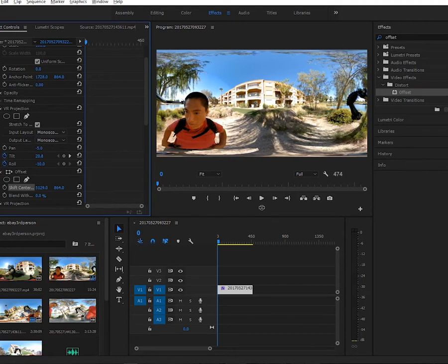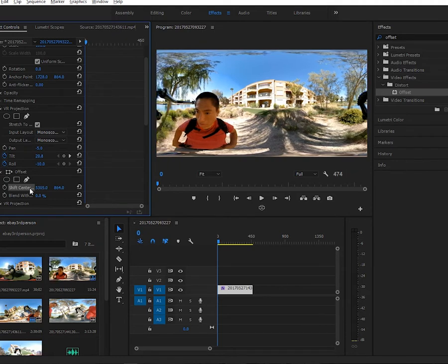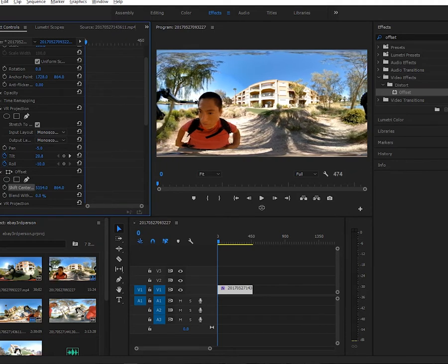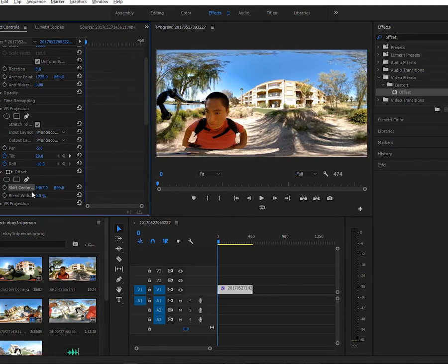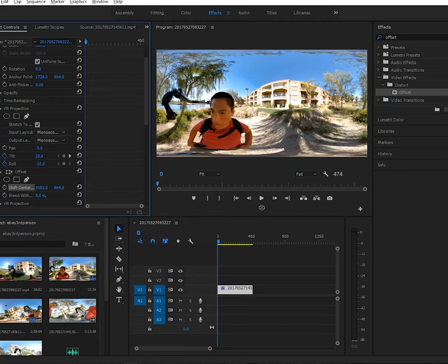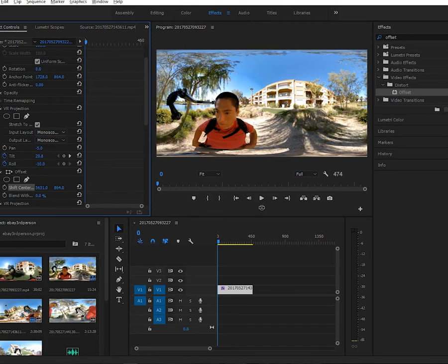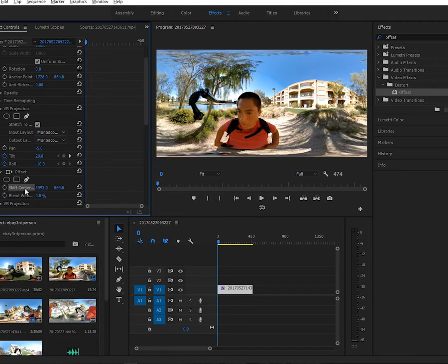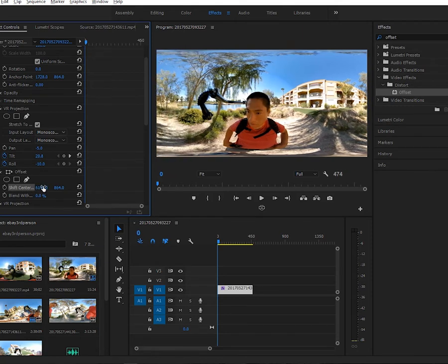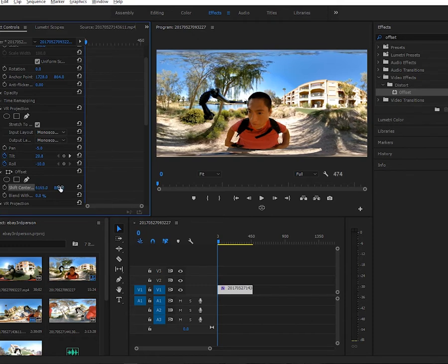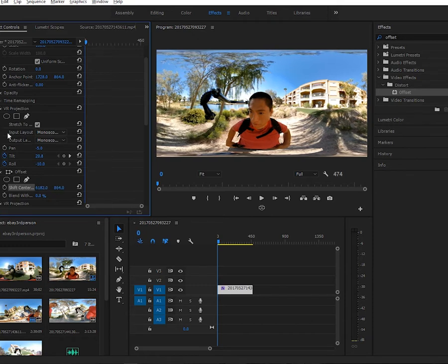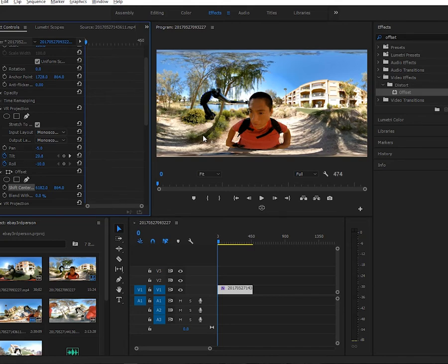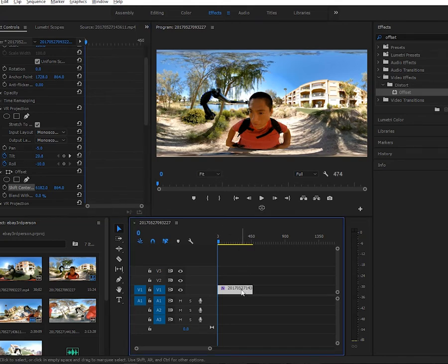You probably already know that. Now the other thing you can do is change it during the video, and that's what this tutorial is about. The way you change it is by using the VR projection effect and the offset effect with keyframes.